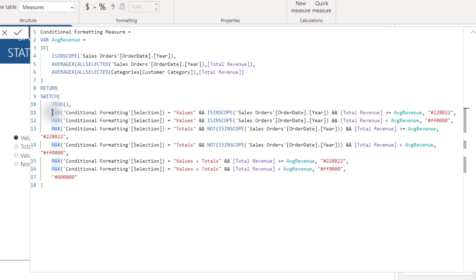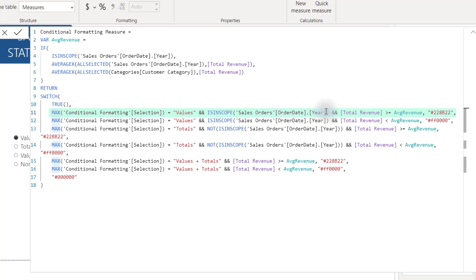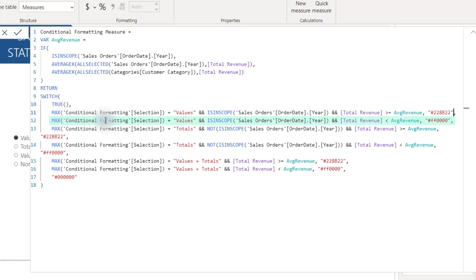We do that with a SWITCH statement: SWITCH(TRUE, ...) evaluating a list of conditions driven by our slicer. The first rule reads: if MAX of Conditional Formatting Selection equals 'Values', and ISINSCOPE our year (the values level of the matrix), and Total Revenue is greater than or equal to Average Revenue — color it green (hex #228B22, a forest green). The second rule is the same but if Total Revenue is less than Average Revenue, color it red. At this point we have a working solution for the Values selection.